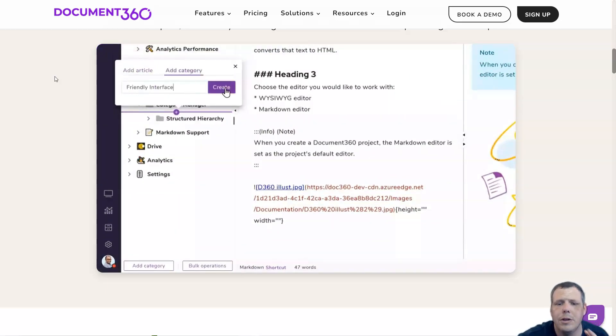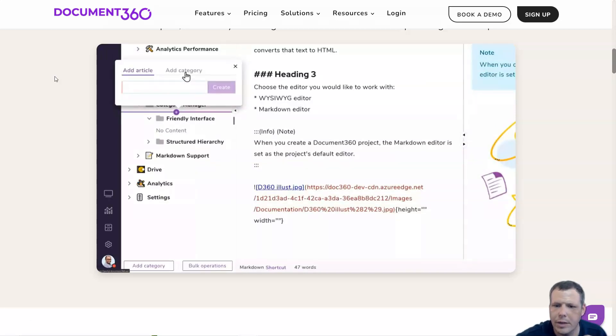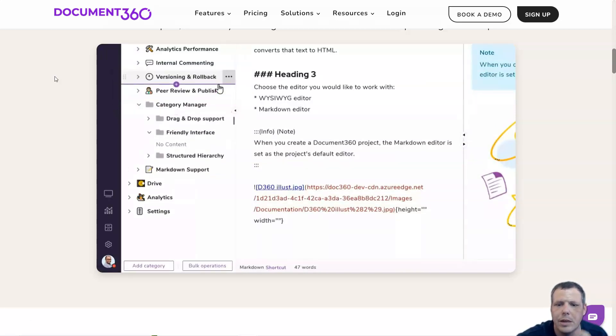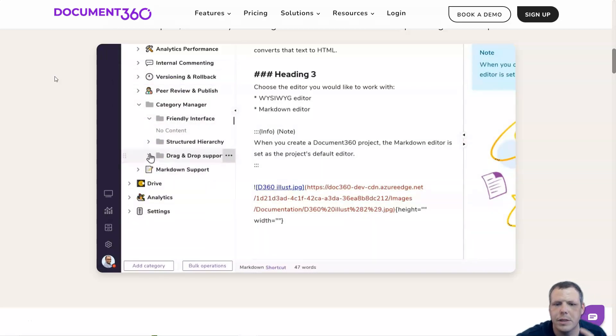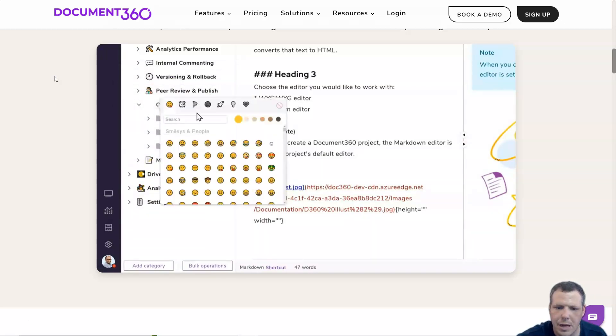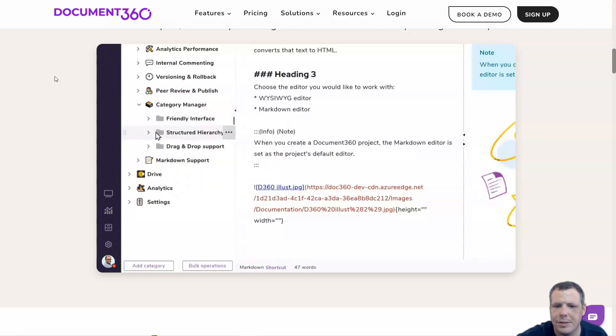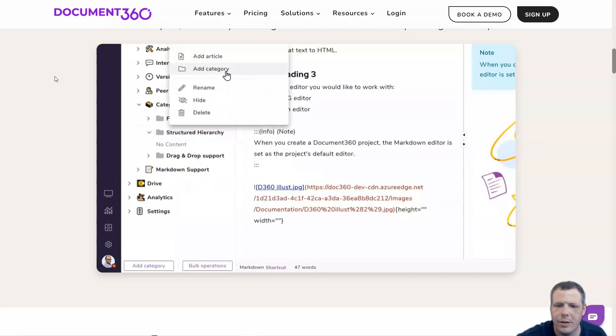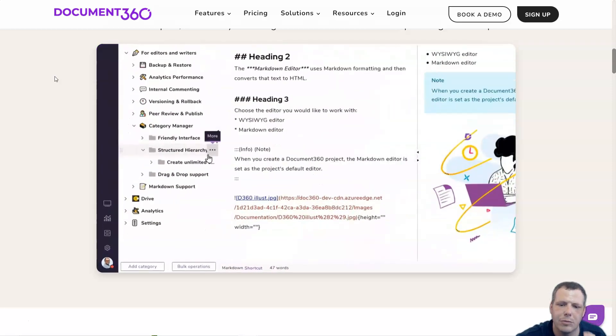The starred article and categories feature allows your knowledge base portal users to produce personalized collections of articles in their user accounts for future reference. Granting portal users to add starred articles or categories offers another way to authentically organize the content that they must work with later.